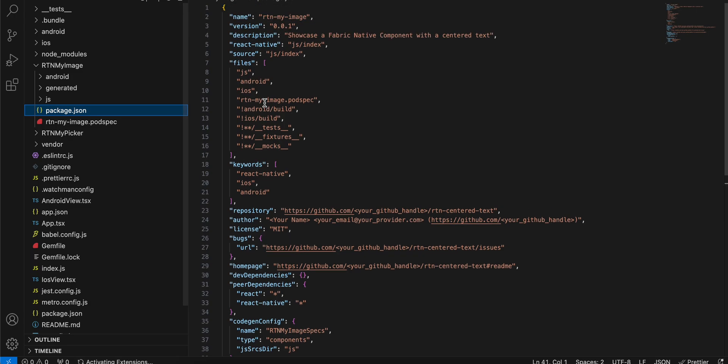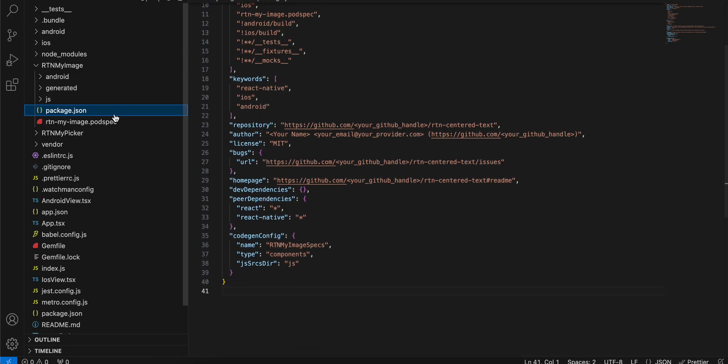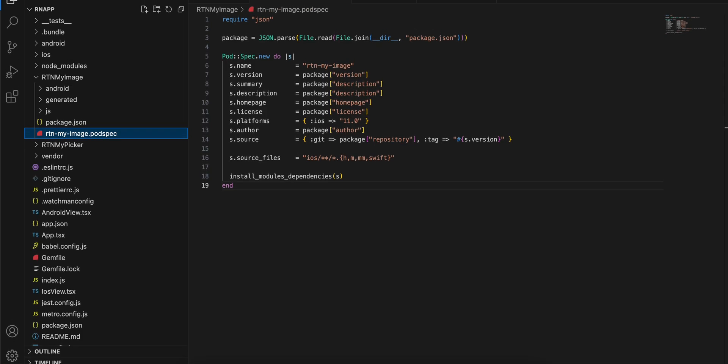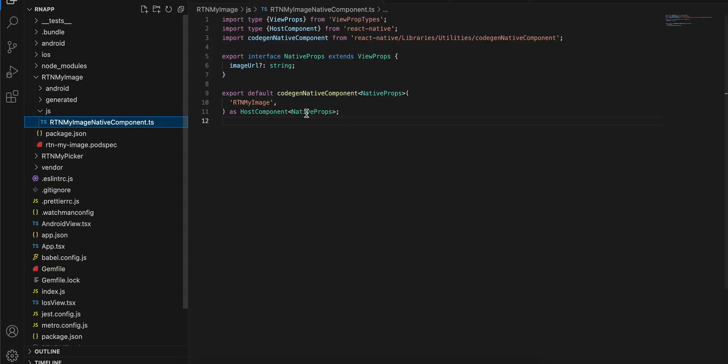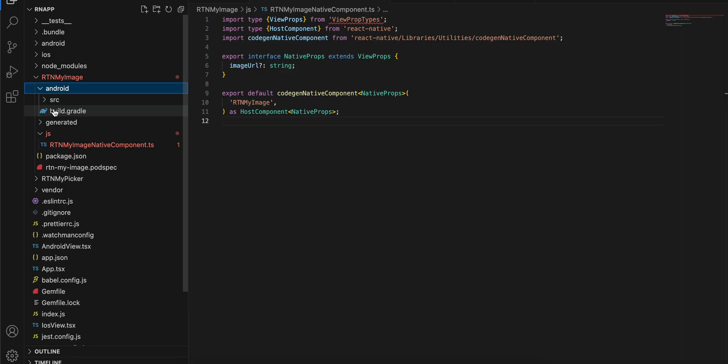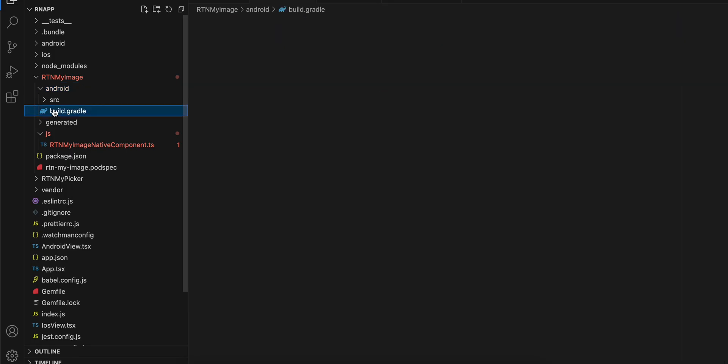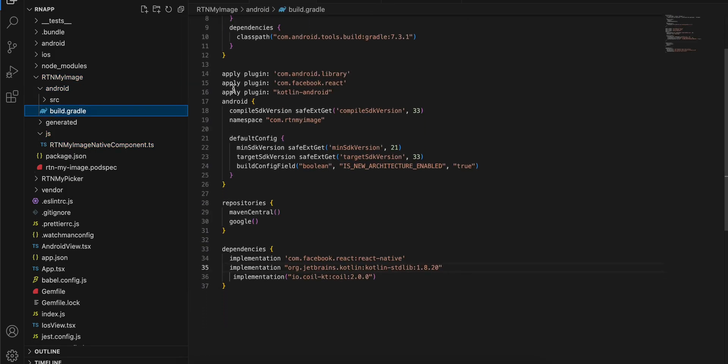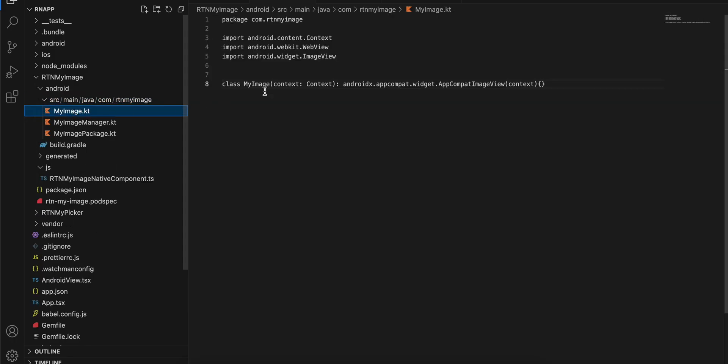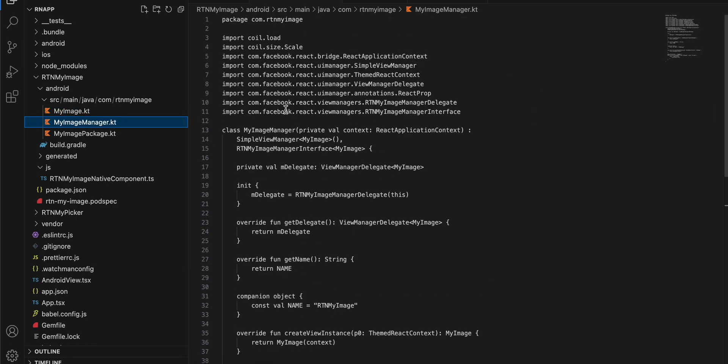For RTN My Image, this is my package.json, this is my podspec file. Inside JS I have created this file, and this is the Android folder. This is the build.gradle, then inside src/main I have created MyImage.kt and MyImageManager.kt, and MyImagePackage.kt.